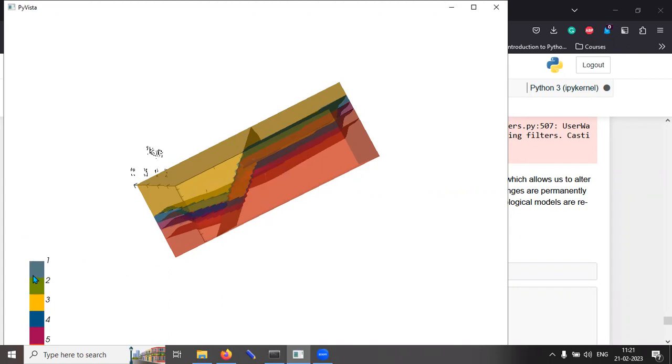And the stratigraphic column is given here where this blue is the fault that has cut to everything. So, this is the power of gempy where just using borehole data, you can actually generate this.